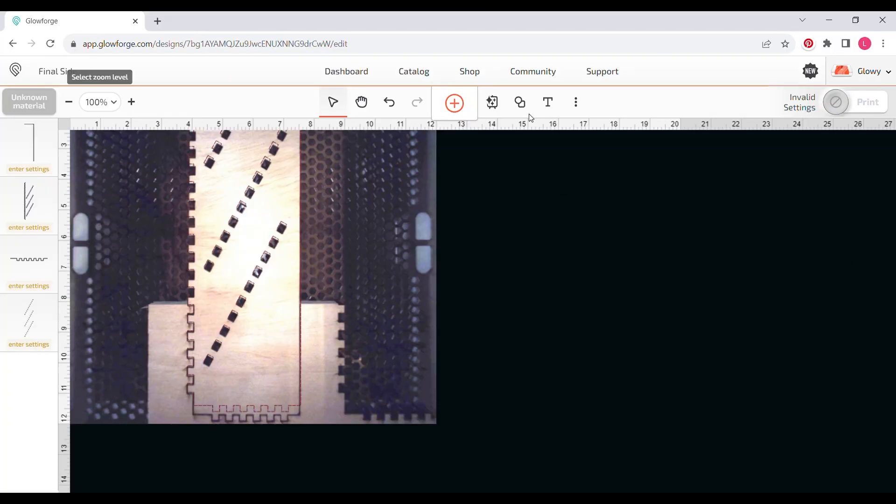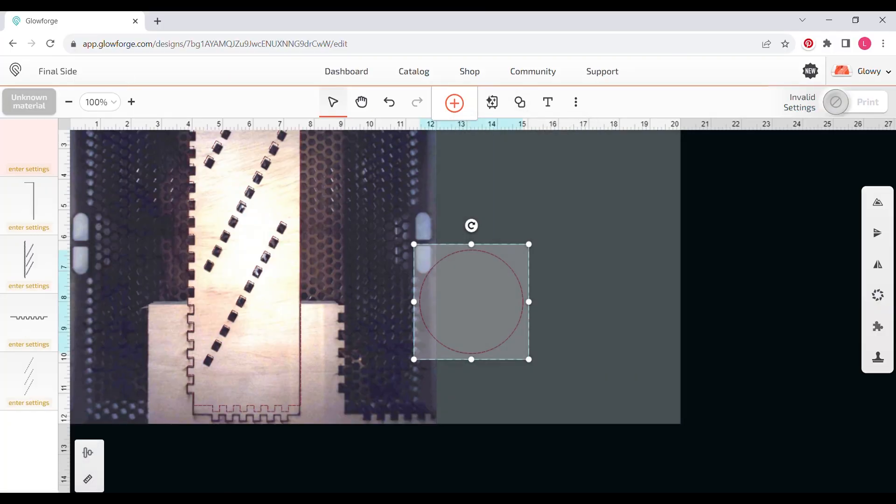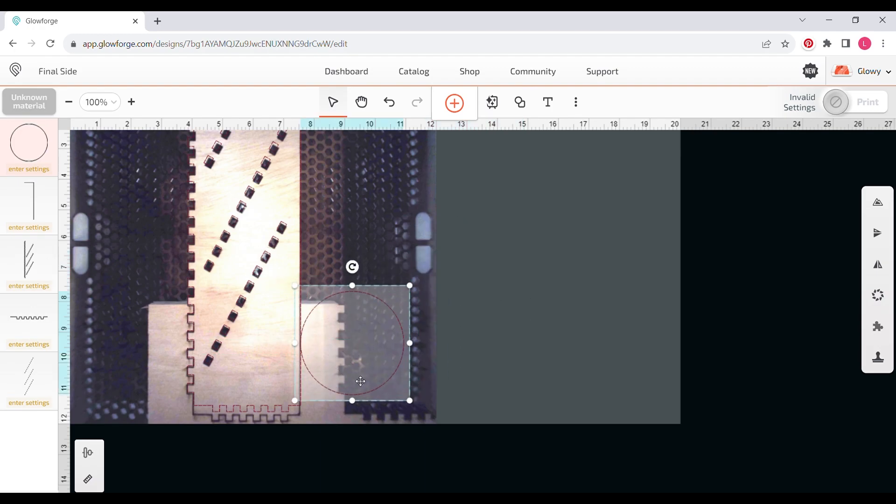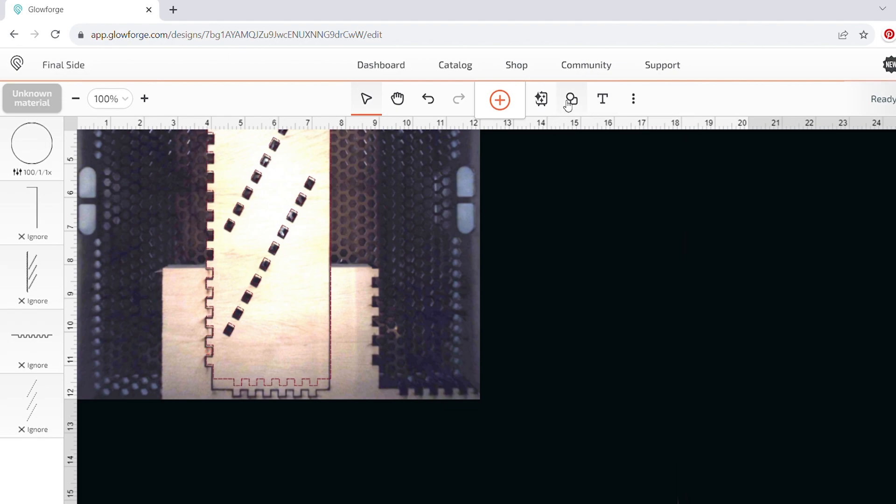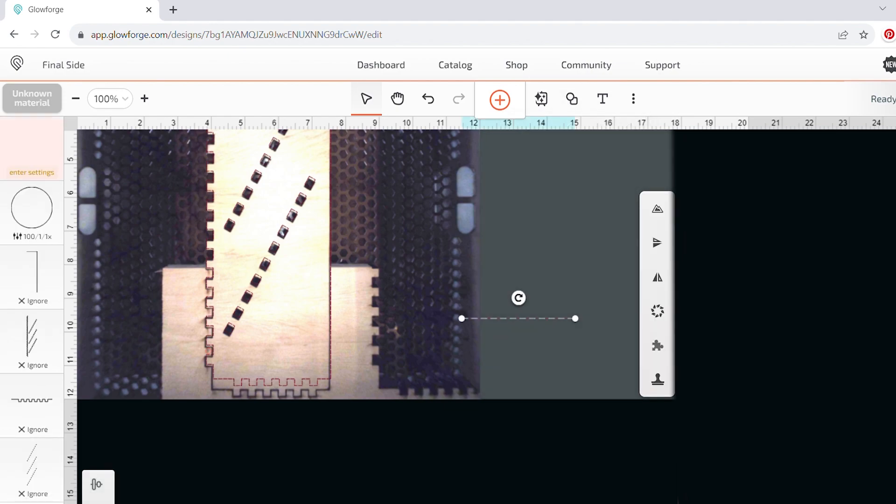Because I have Glowforge Premium, I can actually just insert a circle and stick it where I want. But if you don't have Premium, you're going to have to upload a circle separately. For this one, I'm actually going to branch out a little bit, and I think I'm going to do a line, because basically I want the bottom of my new teeth to be right at the top of my old teeth.